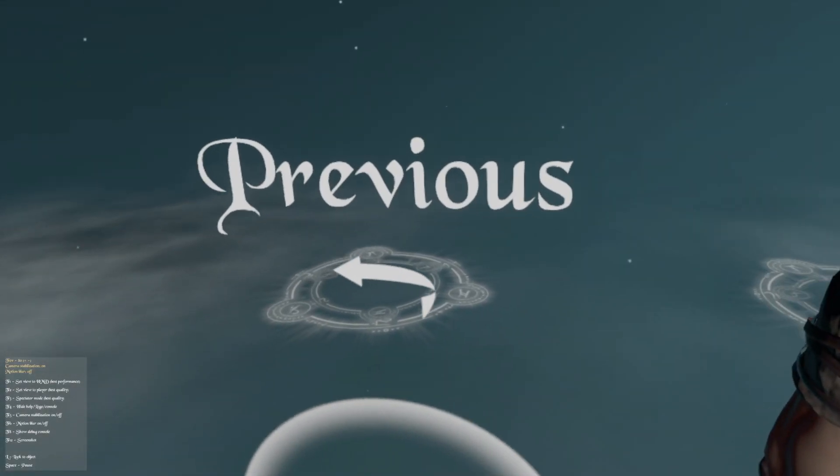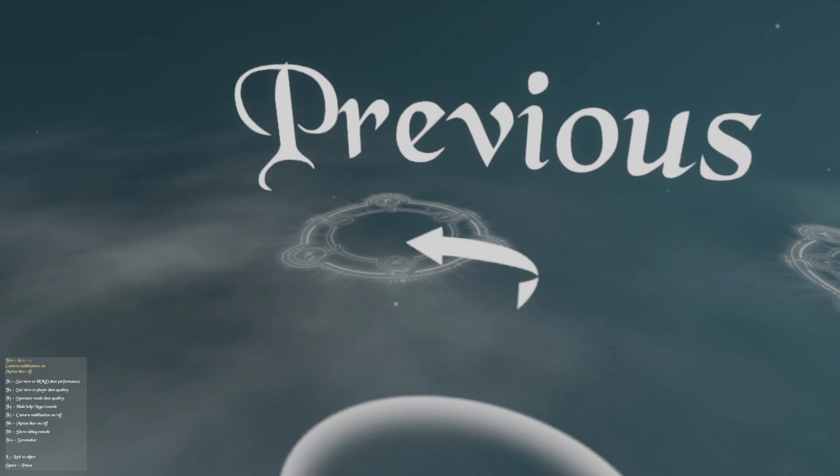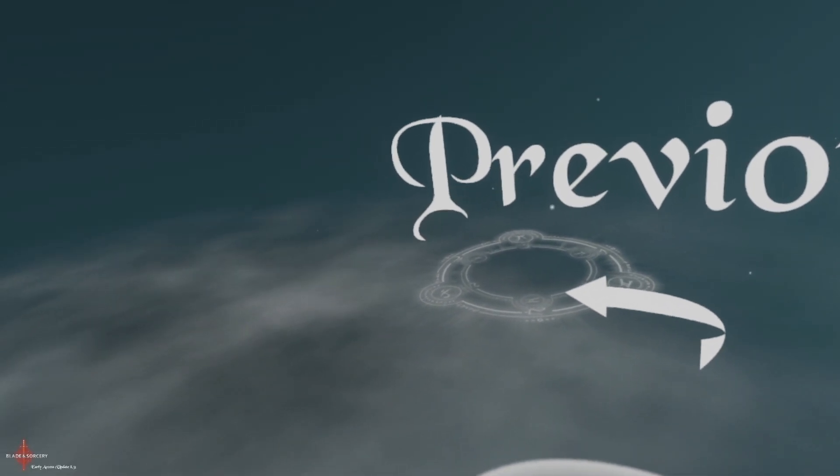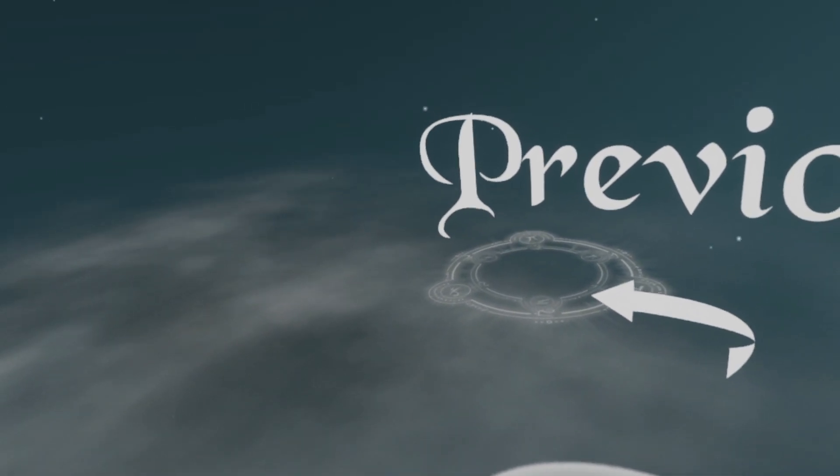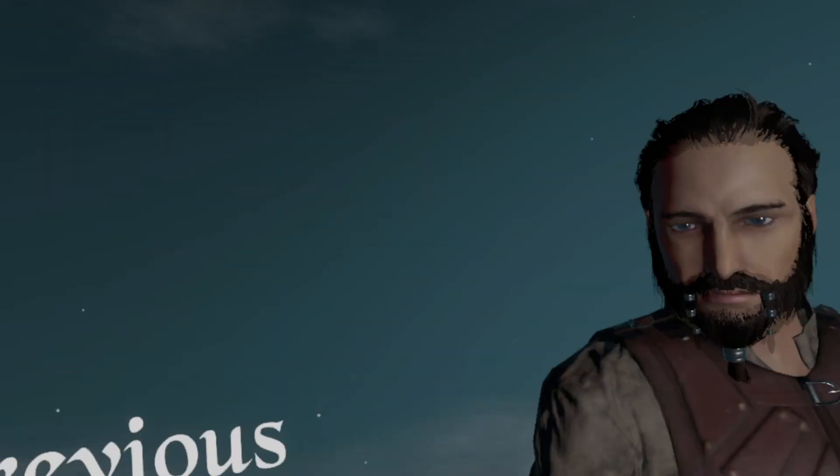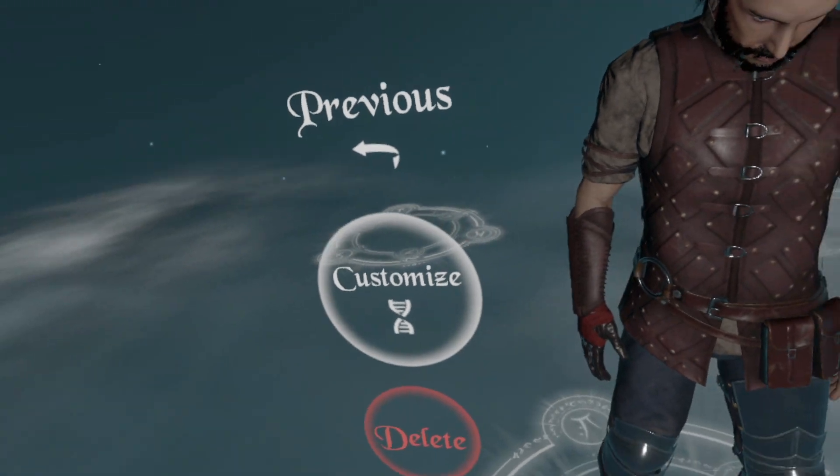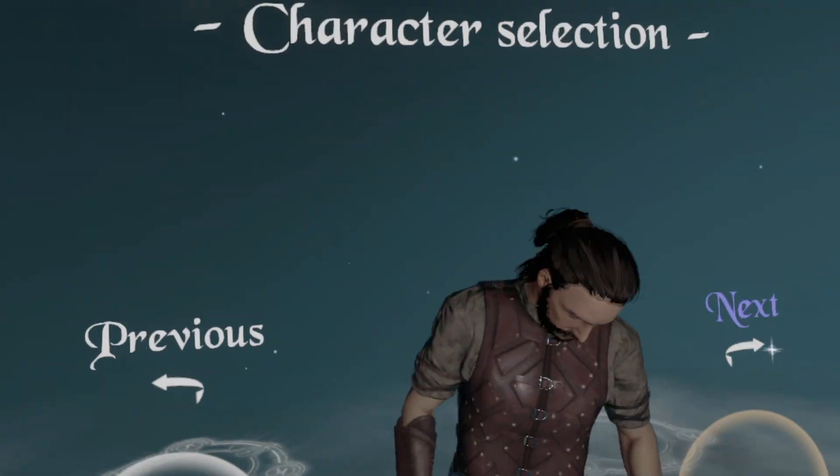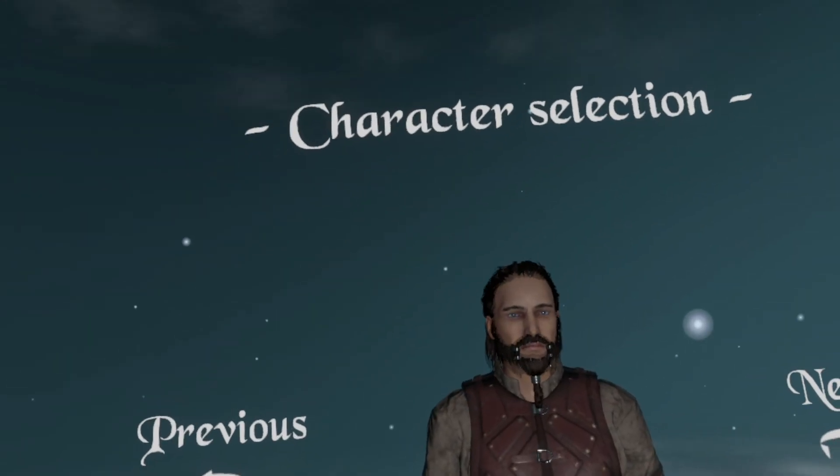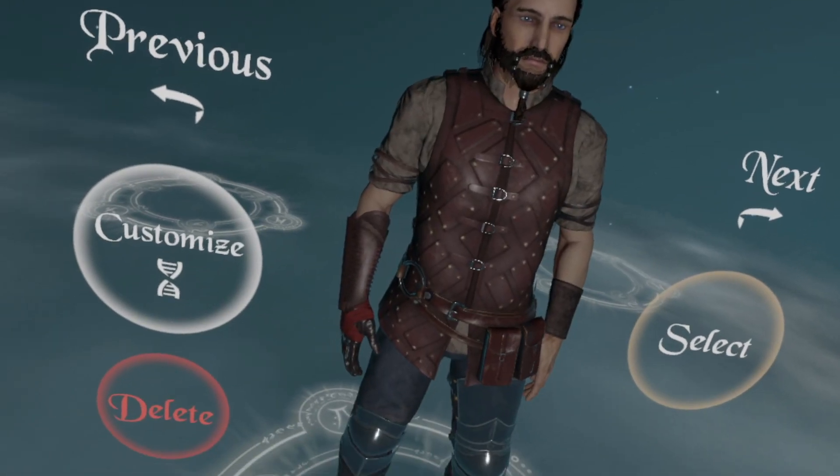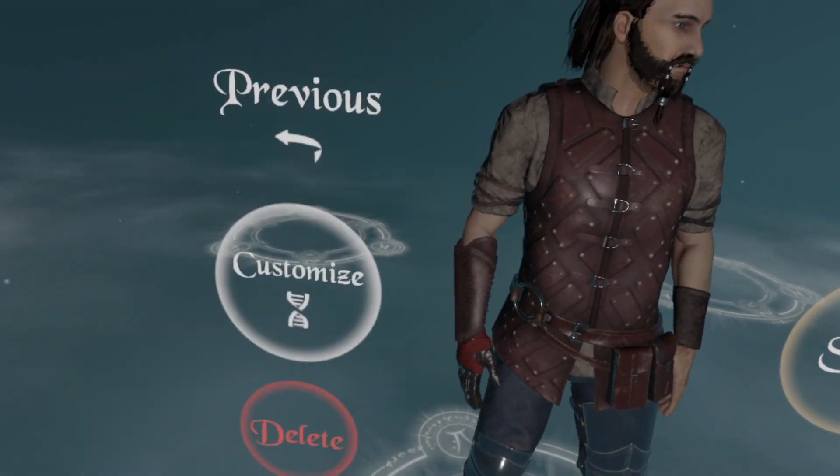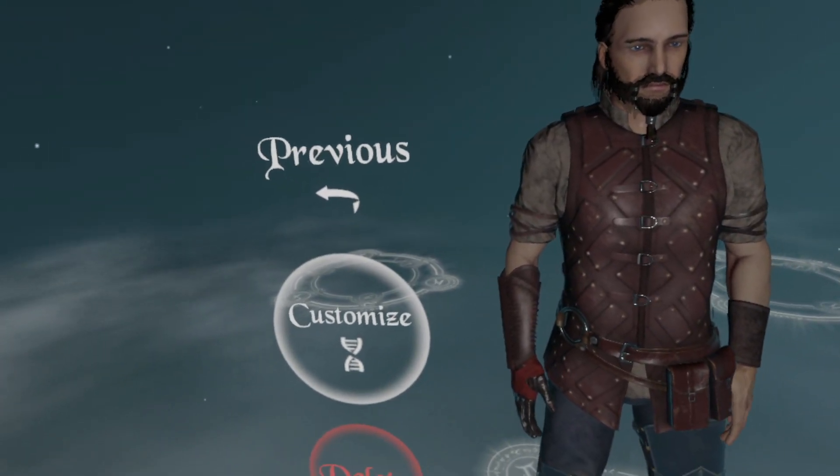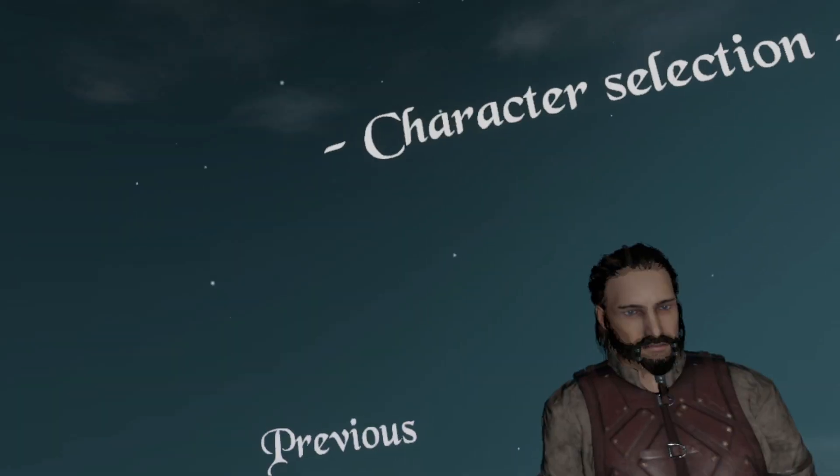You're going to press F4 a couple of times until the logos and everything completely disappear from your screen. Yay now we don't have logos on the screen.